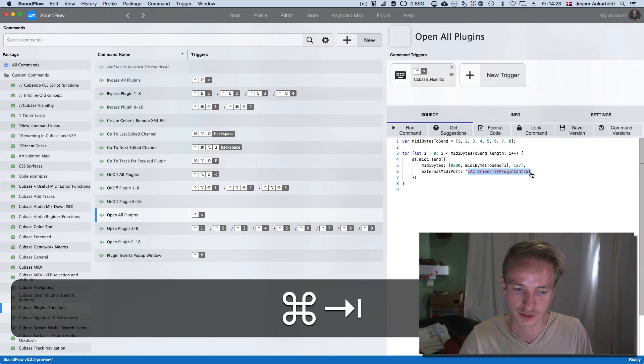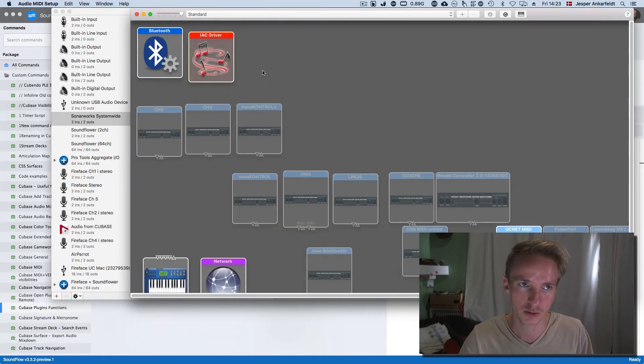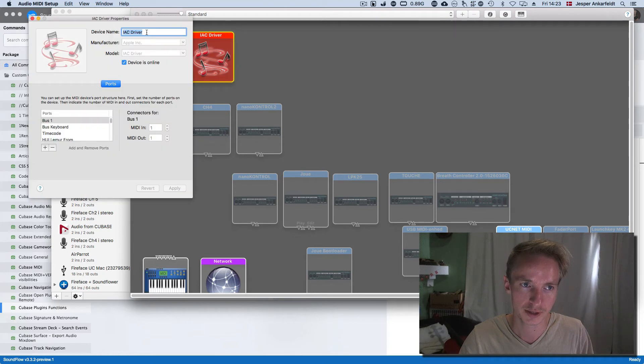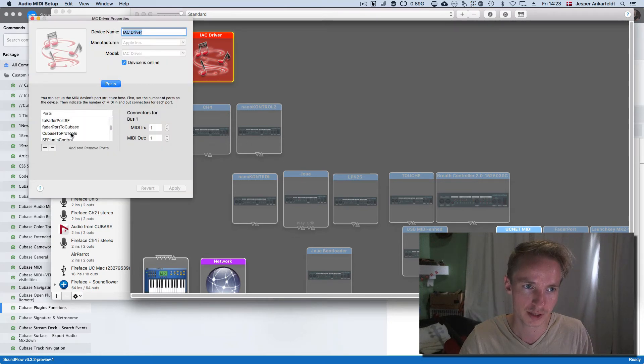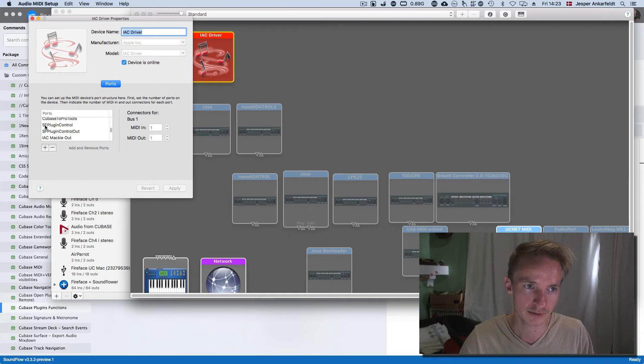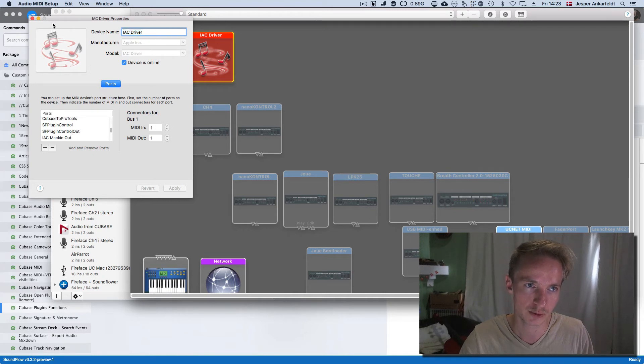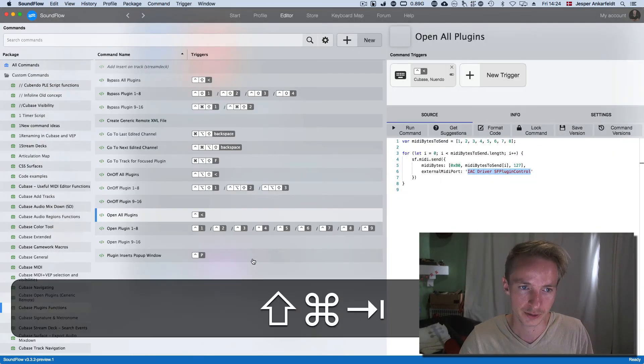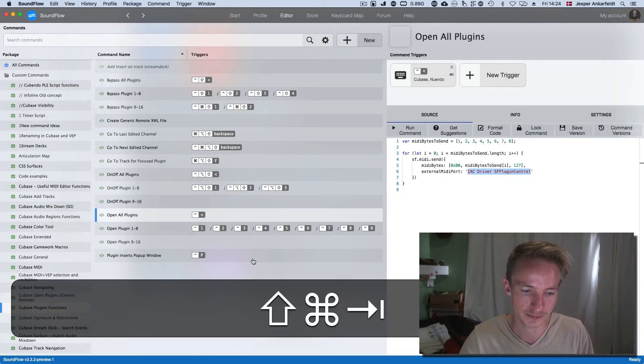And you do that by going into your audio MIDI setup, open the MIDI window, EAC driver, and then add by pressing plus ESC driver called SF plugin control. And it also needs to have this name specifically up here. And then you can use all those functionalities.